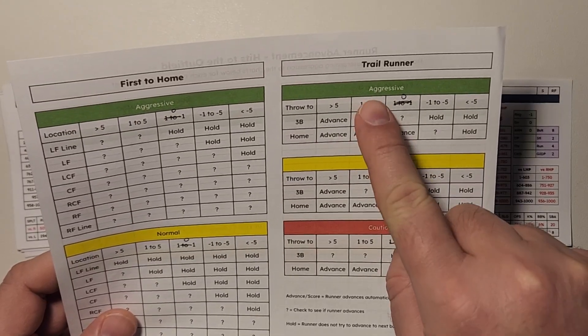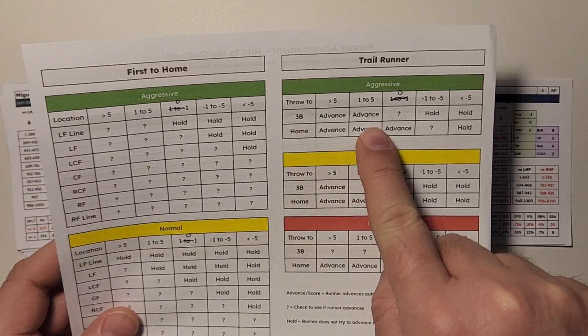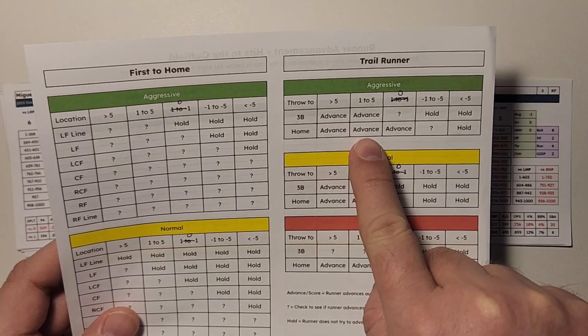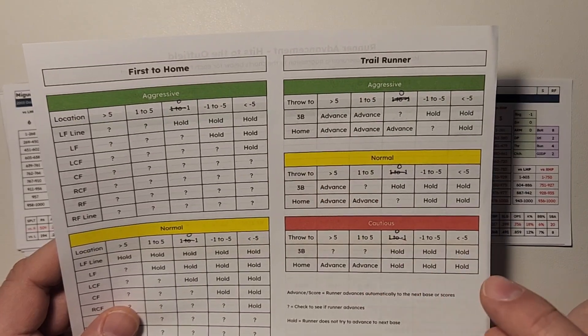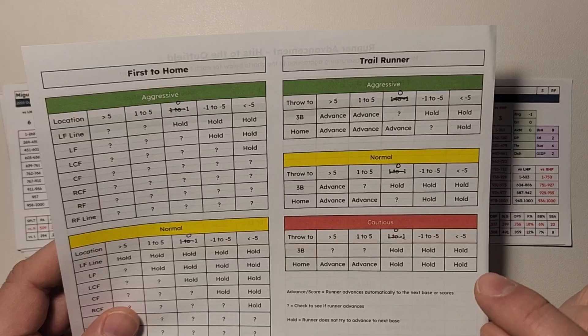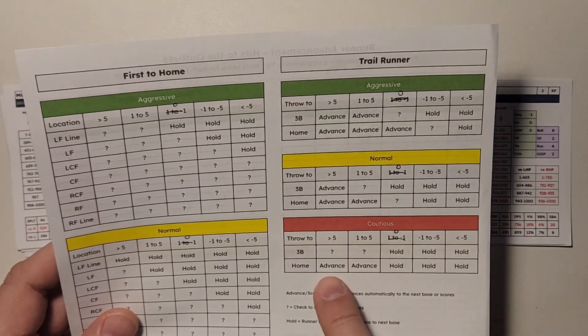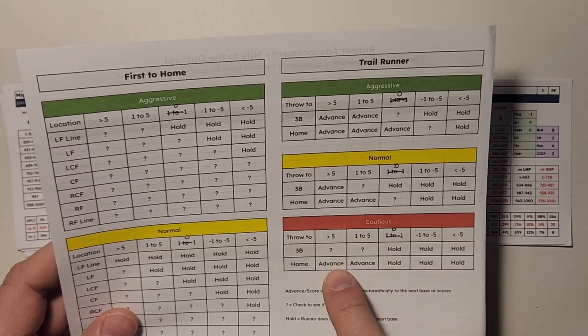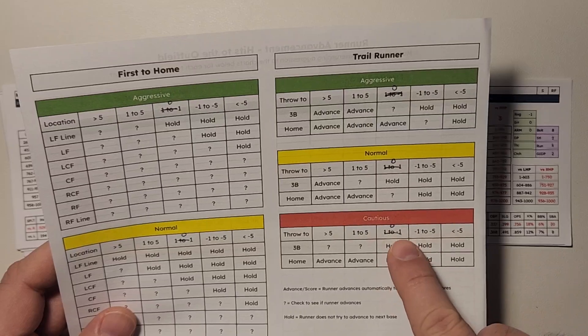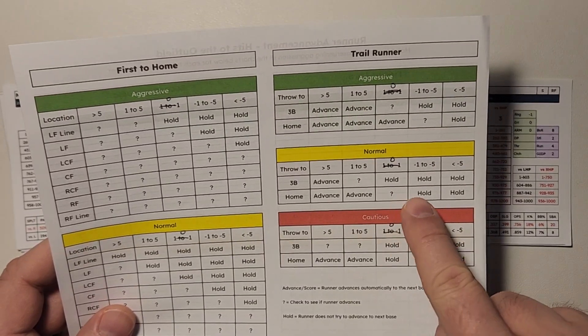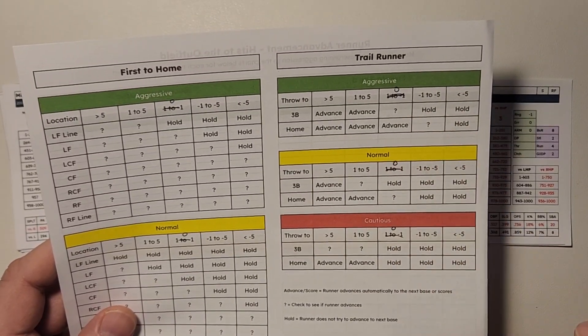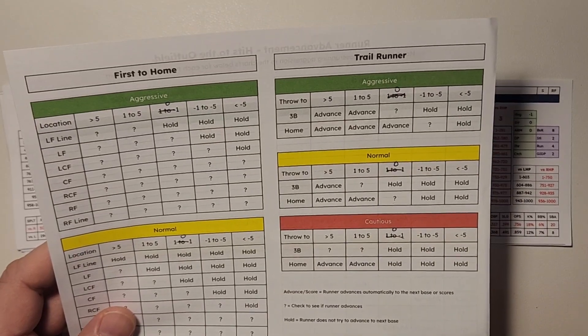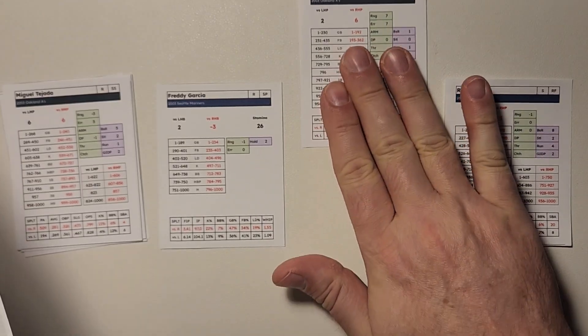So he's a plus one. And you can see on a throw to home, for an aggressive team, a one to five is going to advance to third. So he advances to third on the throw as the throw goes through. Same thing for even a cautious team, you can see that. But for runners who are not quite as fast, they're not going to advance. So Eric Chavez goes to third.